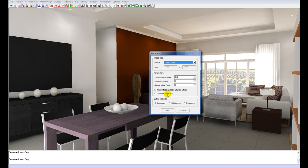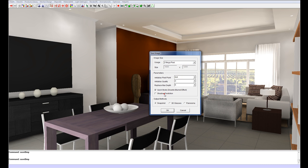If we go to raytrace, that's basically controlling the amount of reflections per object in this scene. So leaving it on 4, 3 and 5 are usually good, quick options. Just make sure shadow projection is ticked. And you'll also see that the output methods we have are snapshot, 3D glasses and panorama. We're only going to have snapshot selected because we're doing a still render. Click OK.